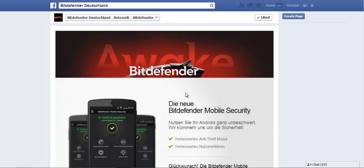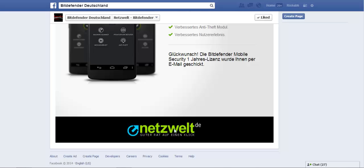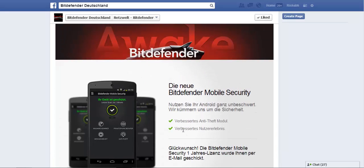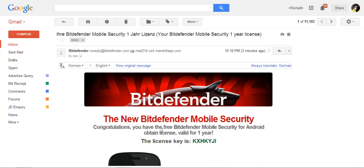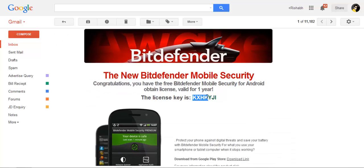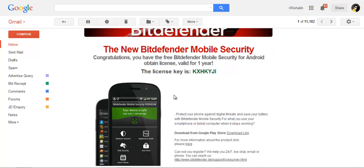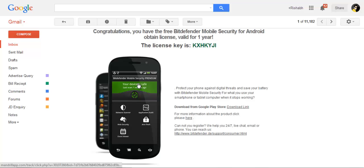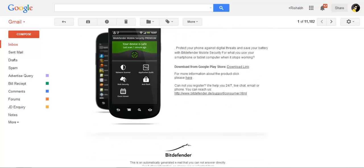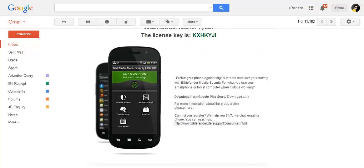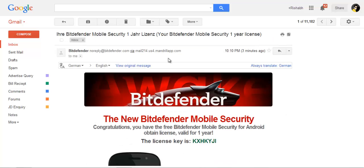And you get the license code. Now, after you have entered the email address and pressed that button, you will receive the email. Basically, the language is German — I have translated this. So here goes the key. From my license you will have some different key. You get the one-year free security. So enjoy, guys. This is how you get it.